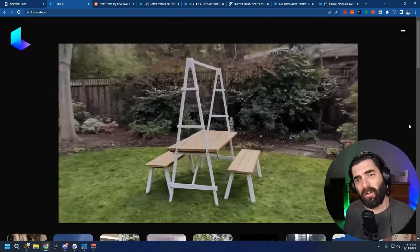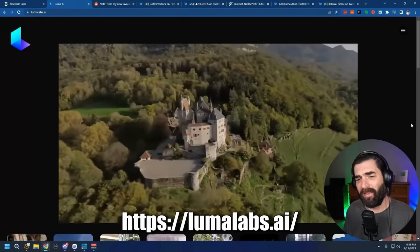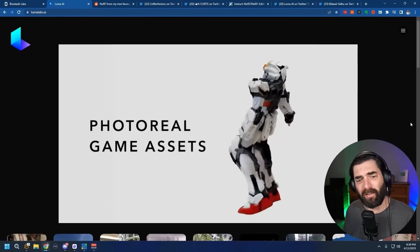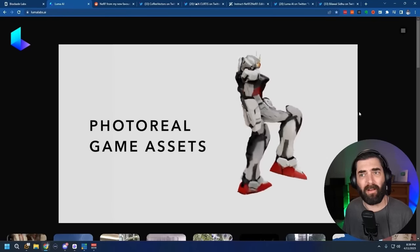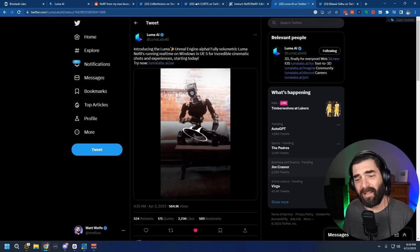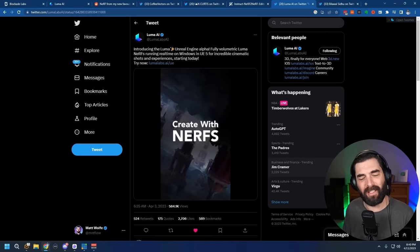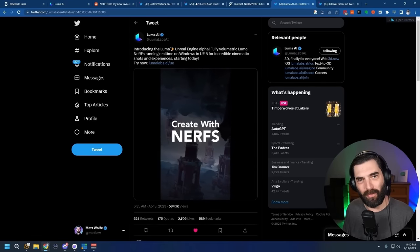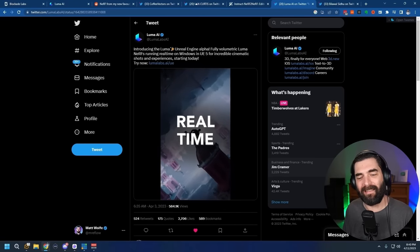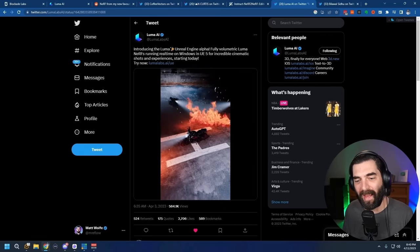Remember that tool Luma AI, where you can scan these NeRFs in? They're one of the leading companies with this NeRF technology, and Unreal Engine just announced that they have a direct integration with Luma Labs now. So you can actually create NeRFs and easily bring them straight into Unreal Engine.